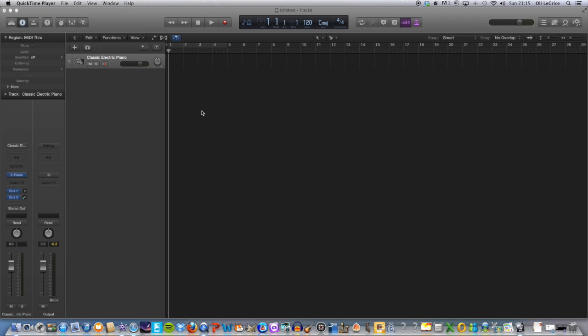Hi there, just one of my quick Logic tutorials. Today I'm going to be showing you how to use the time and pitch machine to adjust the speed of a piece of audio. So first of all, let's go ahead...